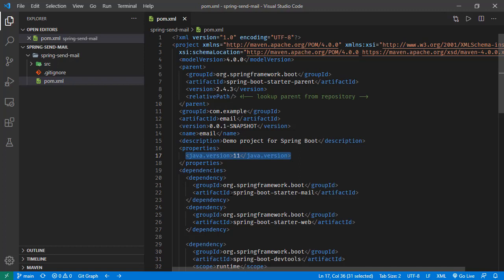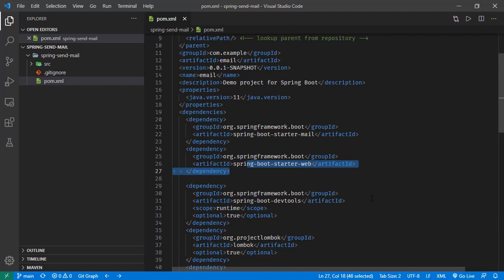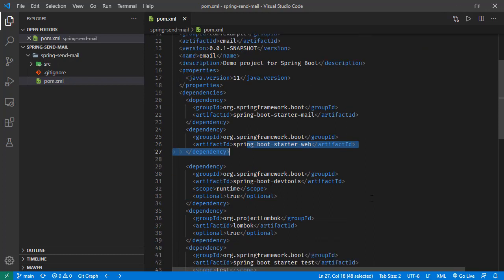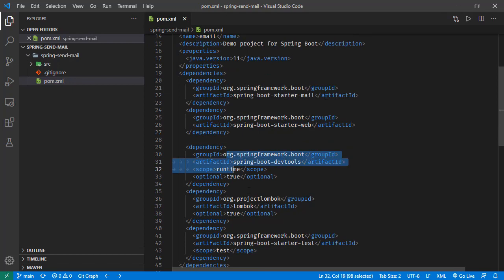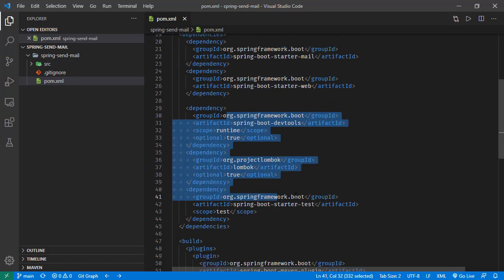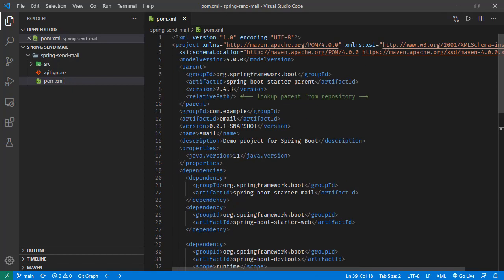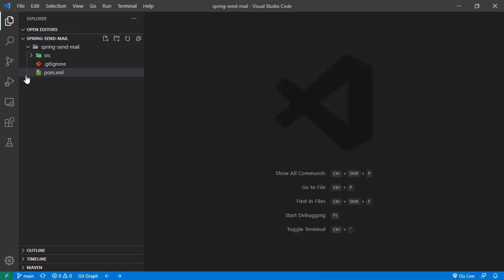We have the dependency of Spring Boot Starter Mail. We will use this dependency for the mail client. We have this web dependency - we are going to trigger this email to be sent after a REST call. The others are for development.